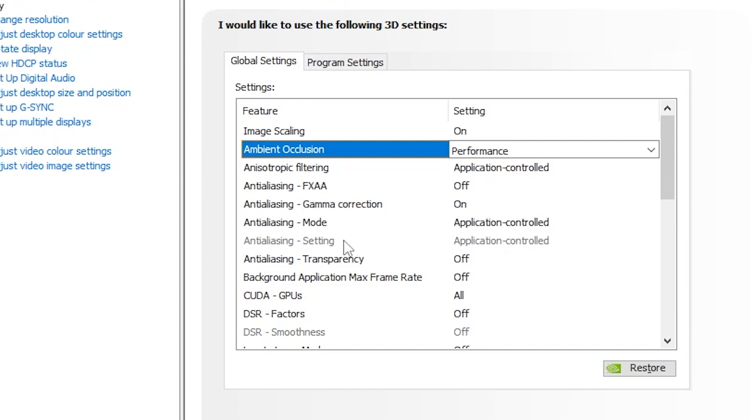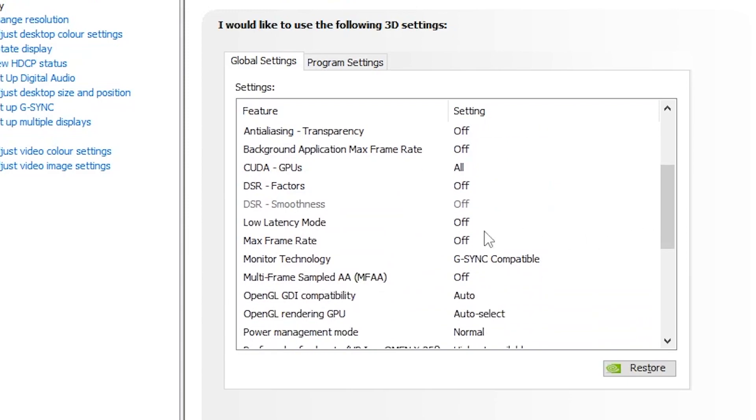Anti-aliasing setting, set it off. Background application max frame rate, set it to off. CUDA GPU, set it to all. DSR factor, turn it off and scroll down. Go for next setting which is the low latency mode. Set it to ultra.